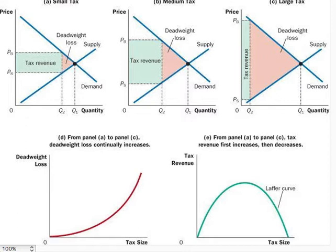For the small tax in Panel A, the area of the deadweight loss triangle is quite small. But as the size of the tax rises in Panels B and C, the deadweight loss grows larger and larger. Indeed, the deadweight loss of a tax rises even more rapidly than the size of the tax.